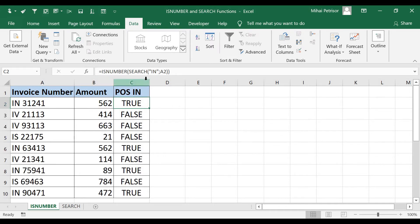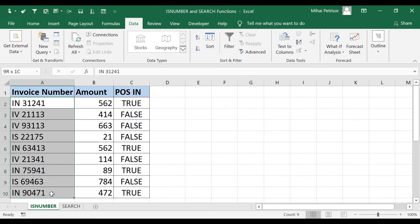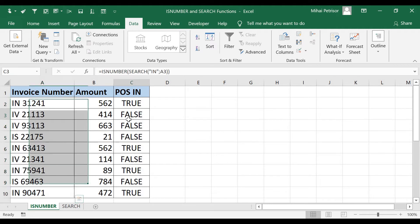SEARCH function brings us some simple method to filter our transactions for our IN point of sales.